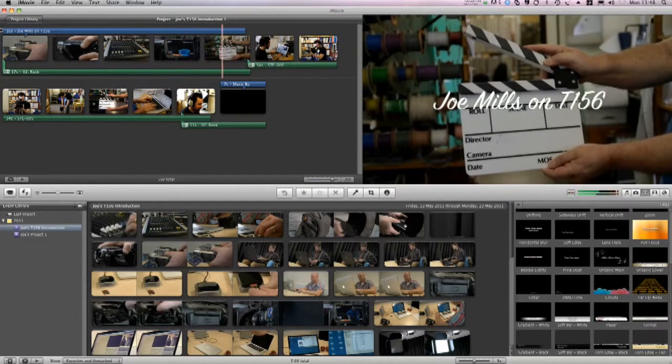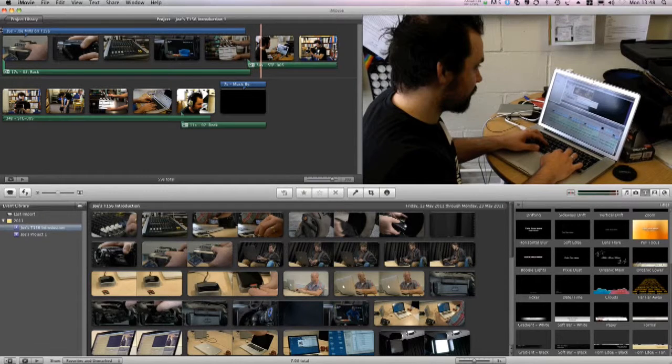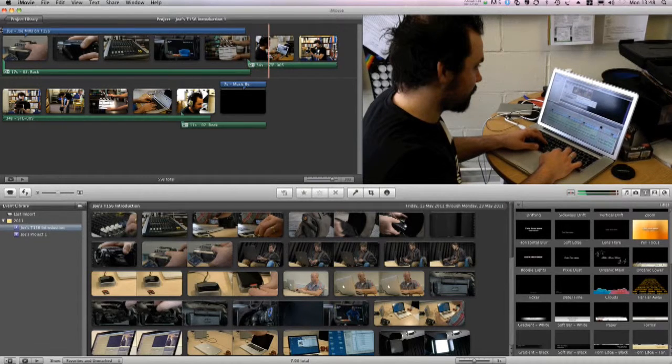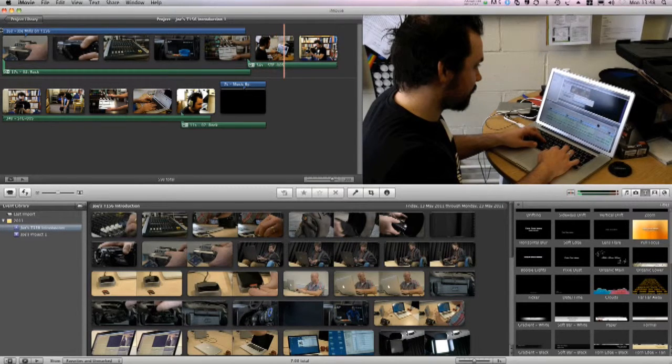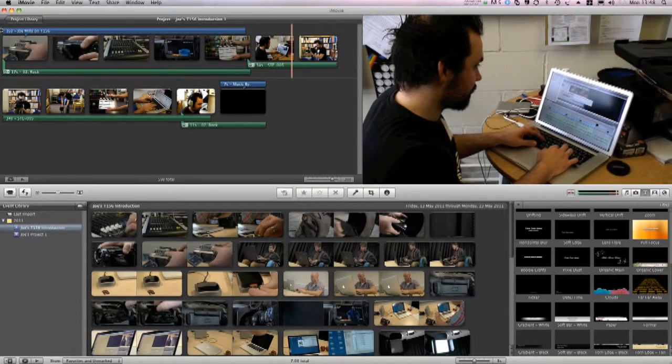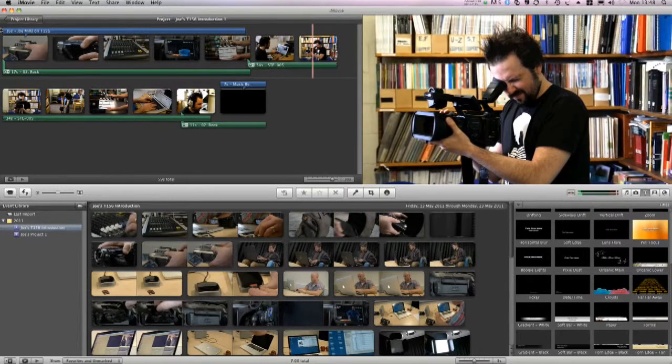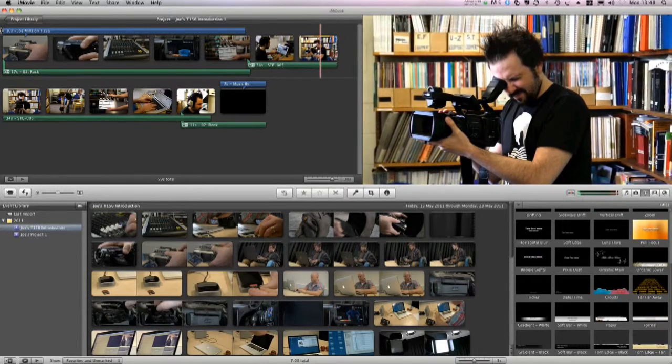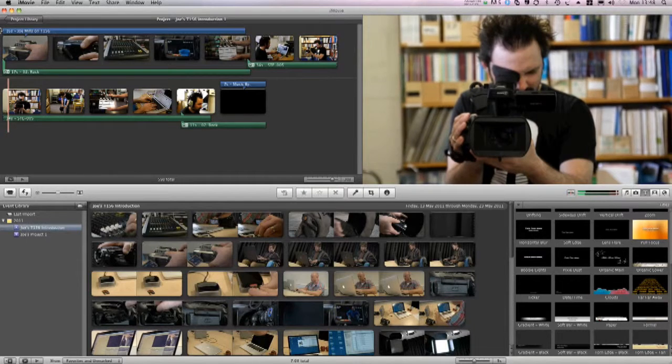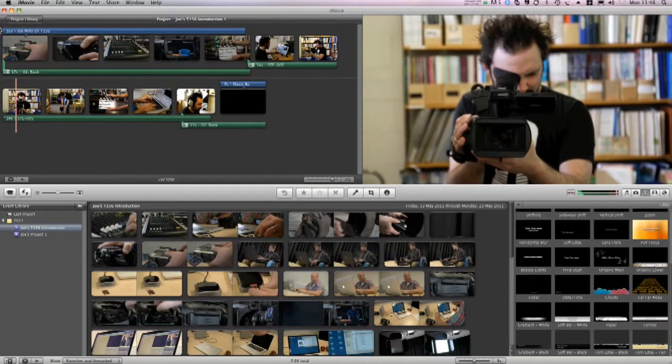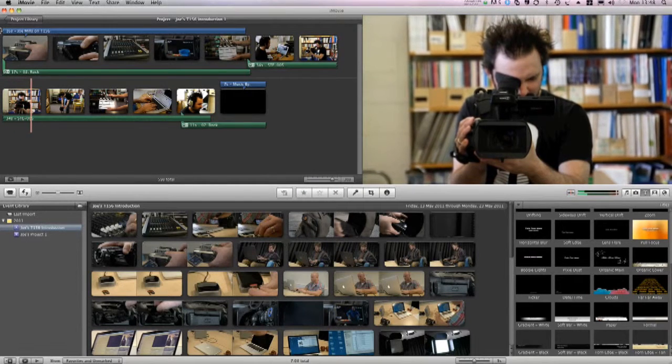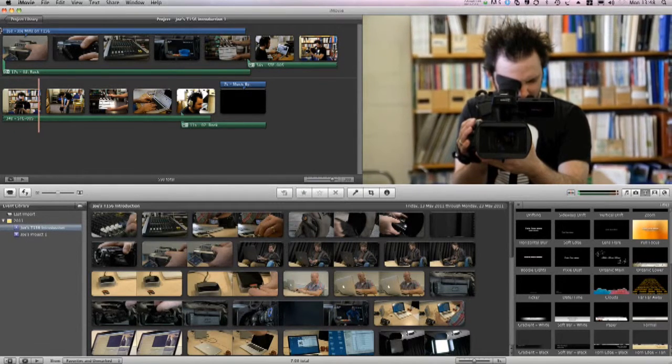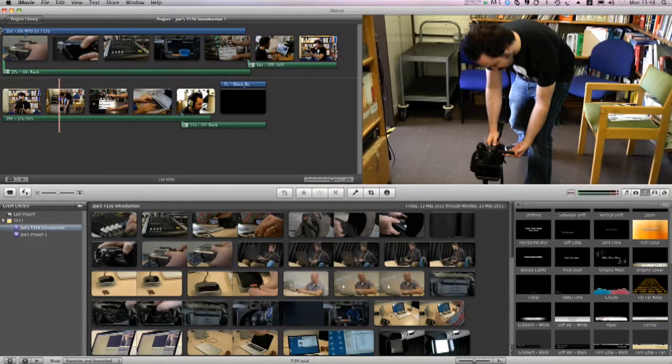And action! Hello, my name's Joe Mills and I'm studying T156. I'm principally studying this course because although I have a video camera, my films tend to be quite boring. Shots of family and friends, nothing particularly exciting.